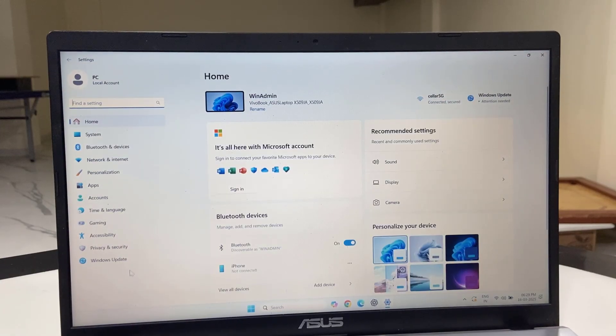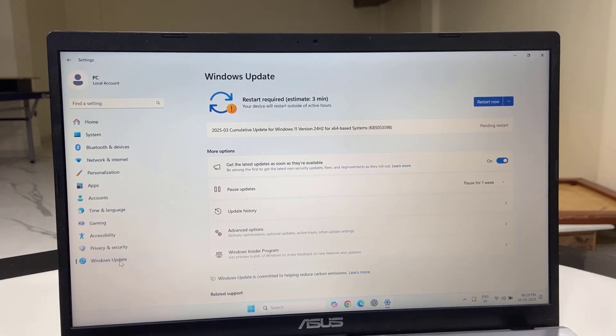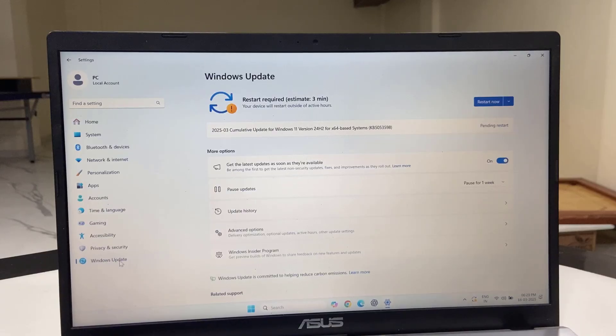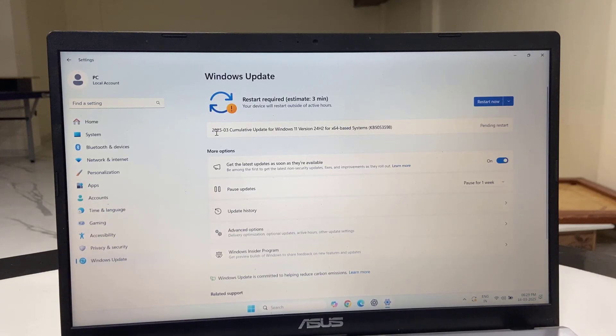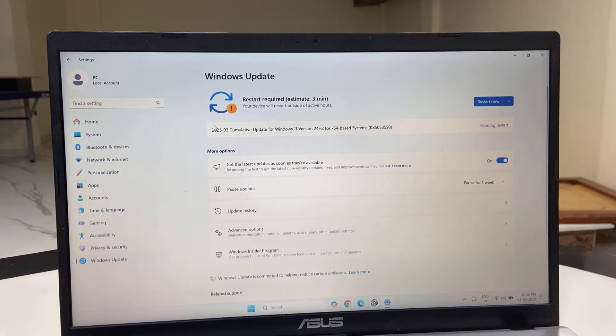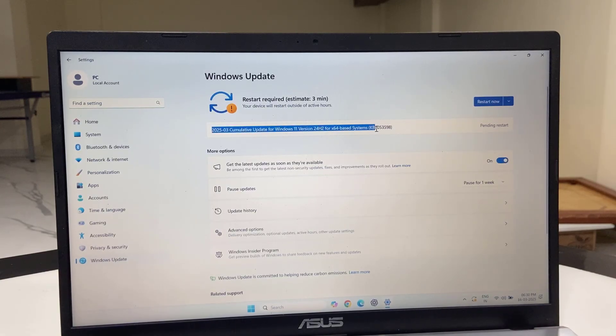And then go to software update. Right now my update version is 24H2. I got the community update for the month of March 2025. As you can see here, if you don't find any update here then click on check for update.